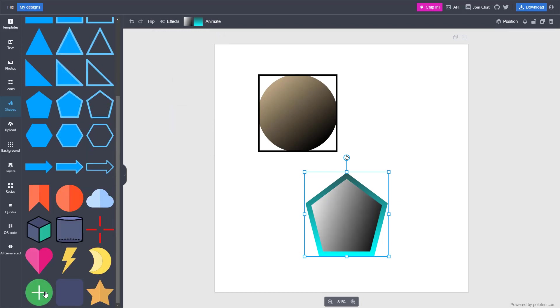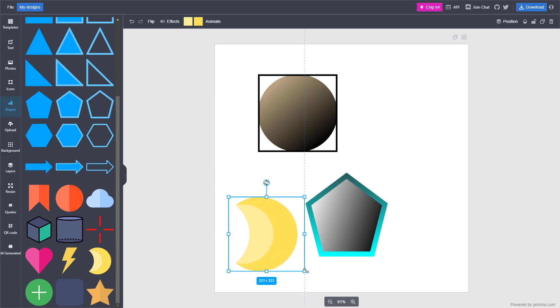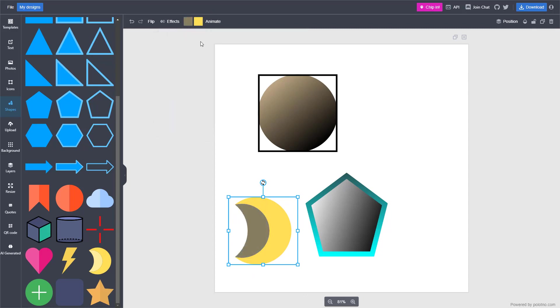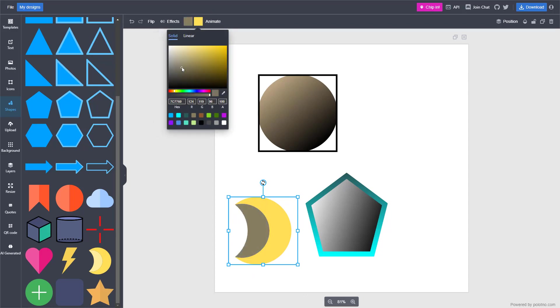Similarly, you have more complex shapes as well. For example, this moon. You can choose a different color for each part of the shape.